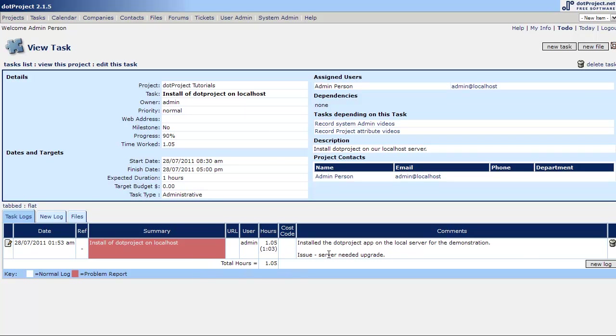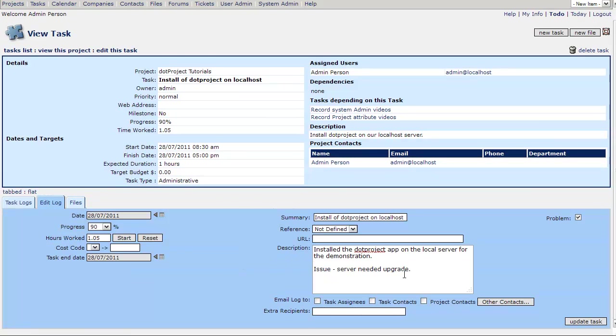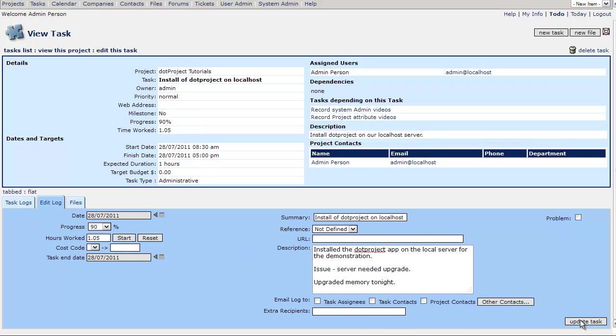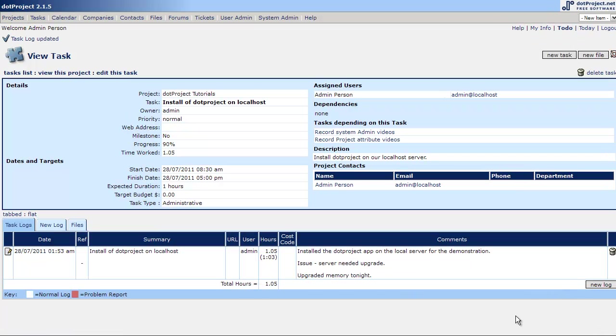Yes, we fixed that. So let's go edit this log and uncheck the problem since we resolved it. Add another note to this log and say upgraded memory tonight. Whatever. Obviously I would suggest being more specific than that. And at any time you can adjust this hours work to whatever you want. Obviously the clock is specific to recording your time. So let's hit update task.